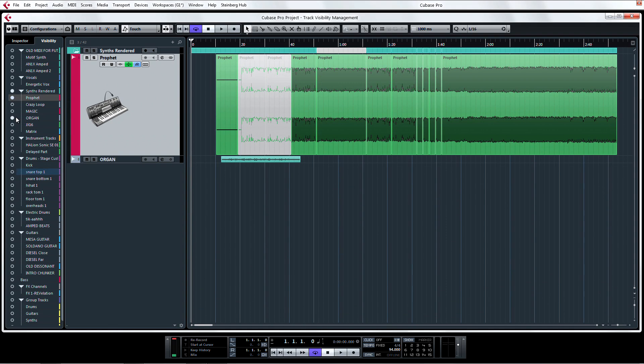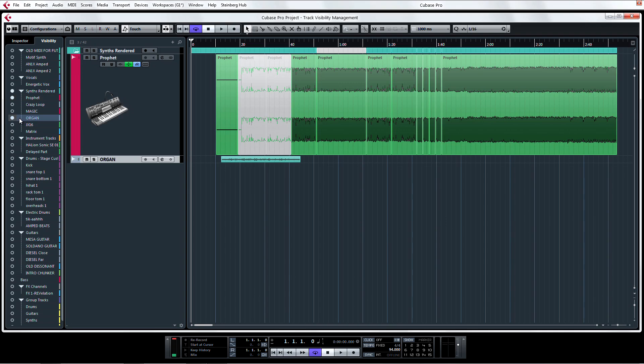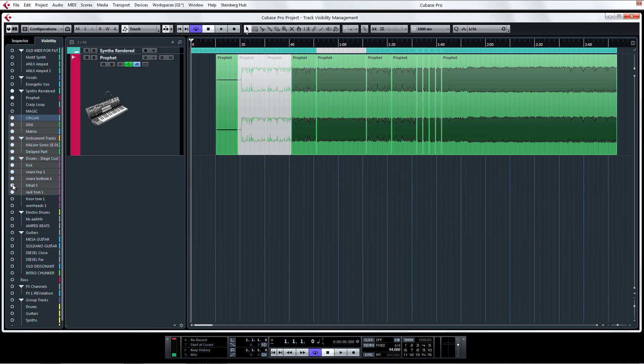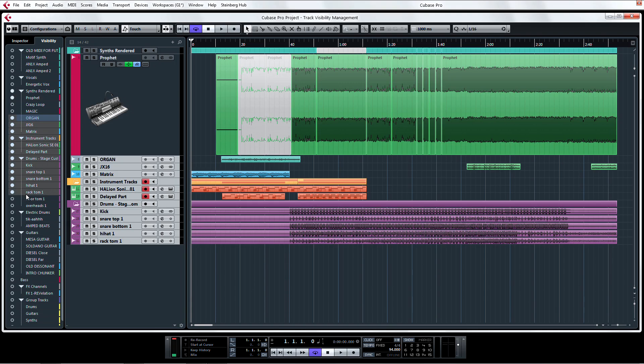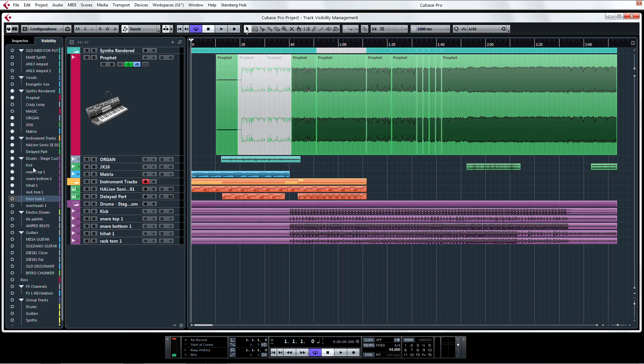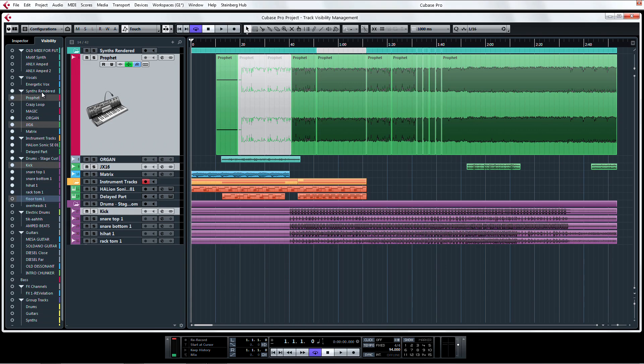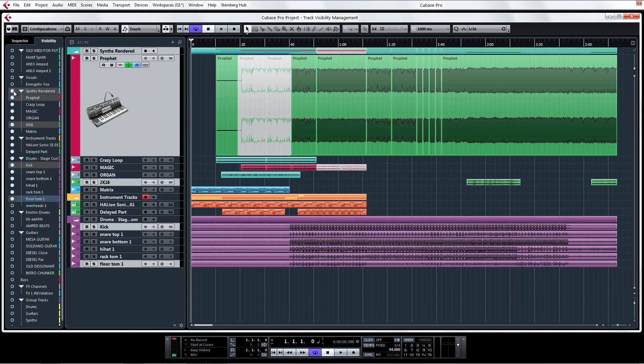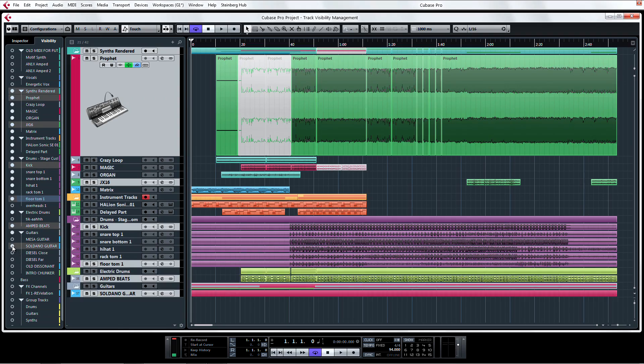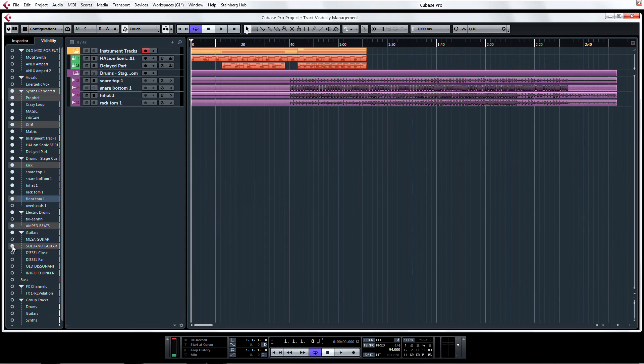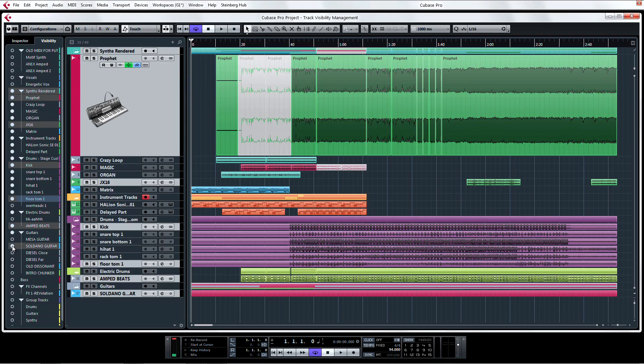Select a track and Shift-click to select all of the tracks between it and another selection, or Ctrl or Command-click to select individual tracks. Now with just one click on a selected track's dot, you have toggled all of the selected track's visibility. Sweet!